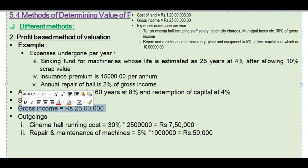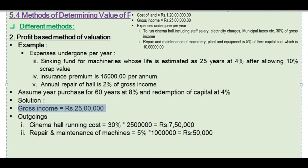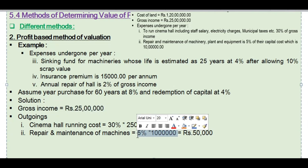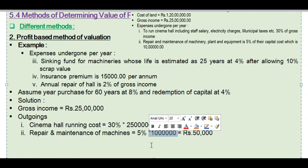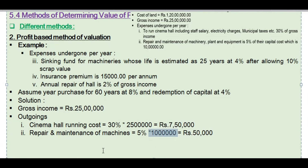Second outgoing: repair and maintenance of machineries is 5% of the capital cost of the machineries, which is 10 lakhs. So 5% of 10 lakhs equals 50,000 rupees for repair and maintenance.